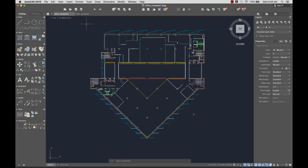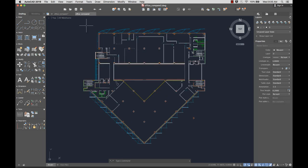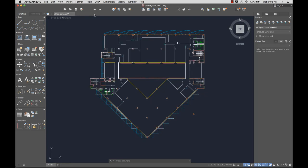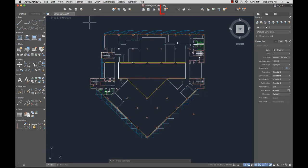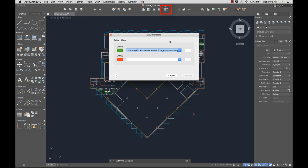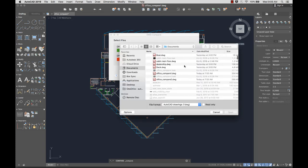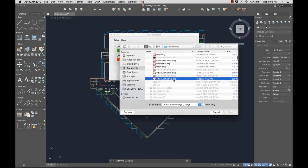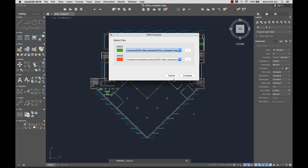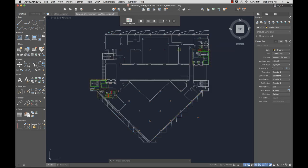With the DWG Compare feature, you can quickly identify the differences between two drawings, which you can then resolve. Here I have two versions of this office floor plan, but I'm not sure what the differences are between them. From the toolbar, I'll select DWG Compare. DWG Compare creates a new drawing and highlights the differences between them using color and revision clouds.